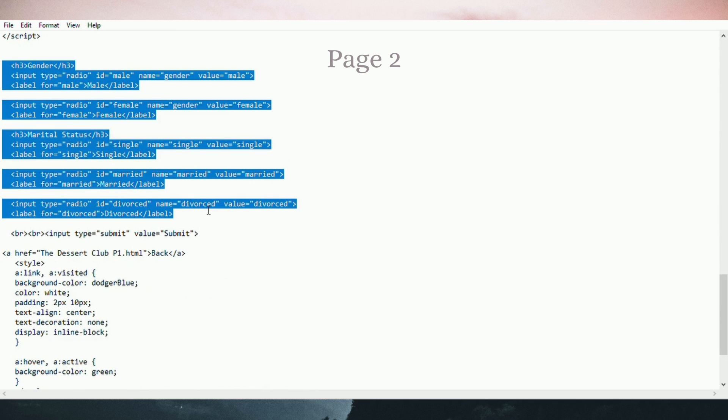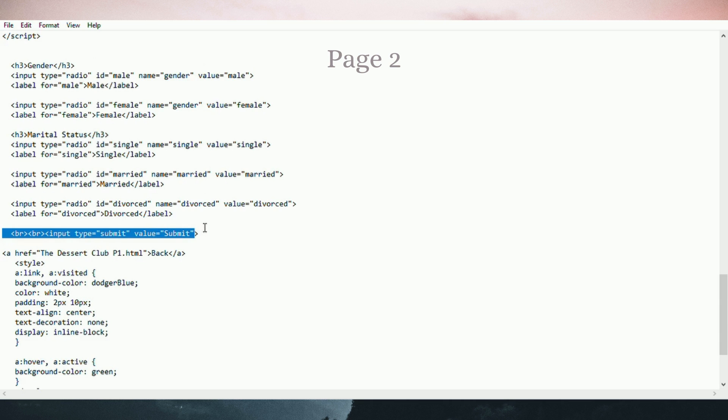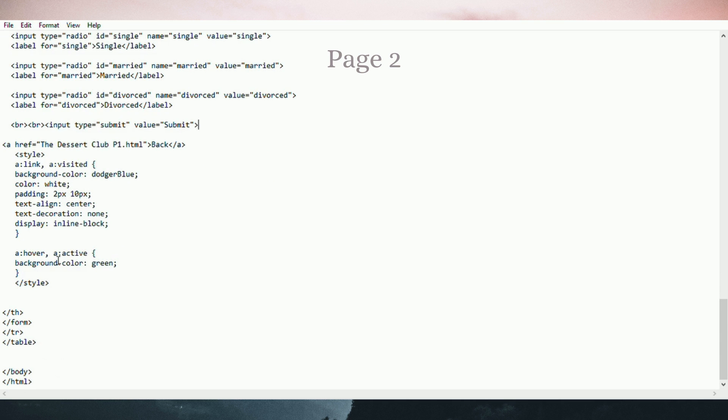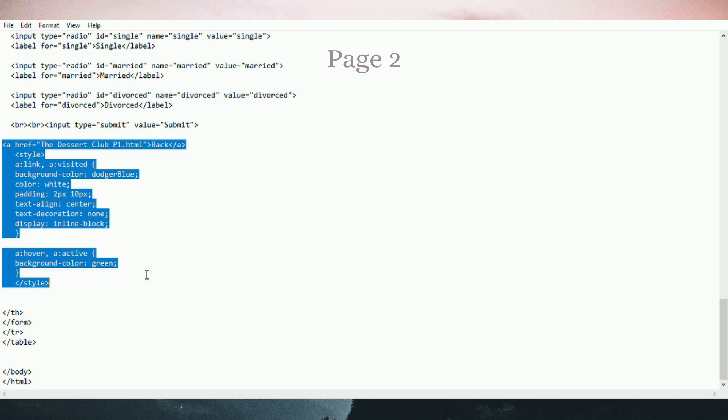Radio button for gender and marital status. There is also a submit button. And the last one is HTML link to go back to page 1.